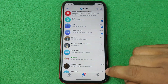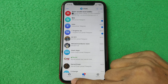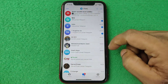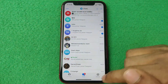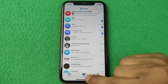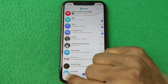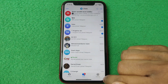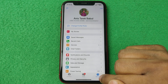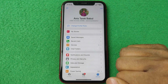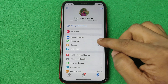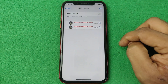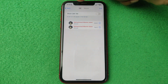First of all, tap on Telegram. As you can see, here is my Telegram home and there is no call option — only showing contacts, chat, and settings. So tap on Settings, then here is Recent Calls. Tap on Recent Calls.